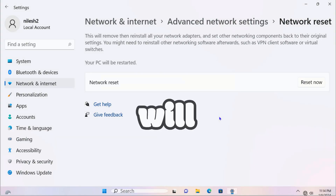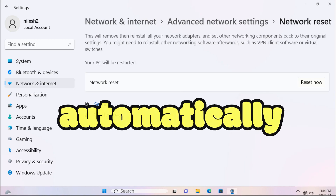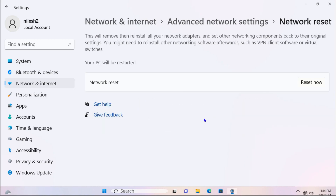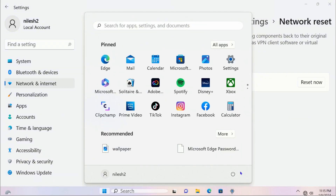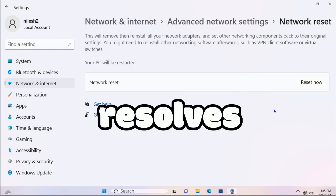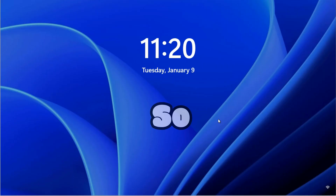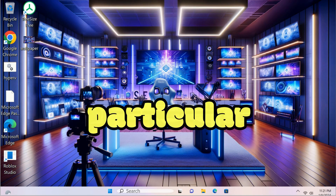You'll see a message that you're about to sign out and Windows will shut down in five minutes. I'll close this and wait for the PC to automatically shut down. After restart, you can see the Wi-Fi icon is now showing up.